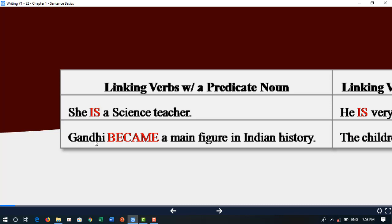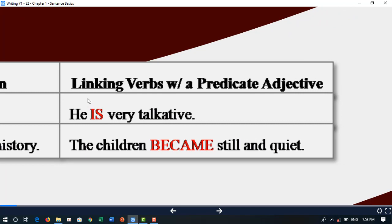'Genie became a main figure in Indian history' — 'became' is a linking verb with a predicate noun. For predicate adjectives: 'He is very talkative' — 'is' is the linking verb and 'talkative' is the predicate adjective. 'The children became still and quiet' — 'became' is the linking verb and the predicate adjective is 'still and quiet'.